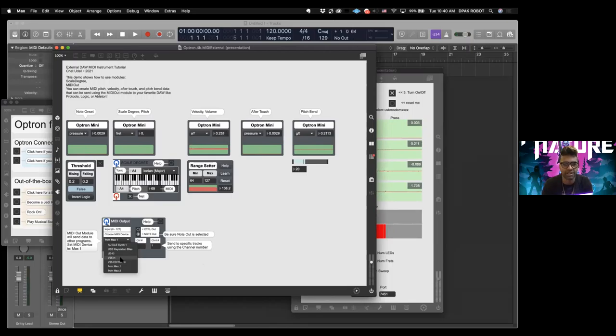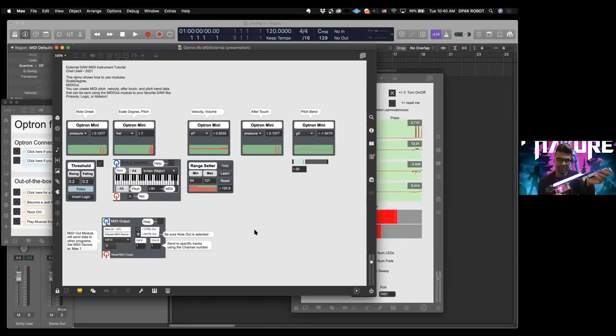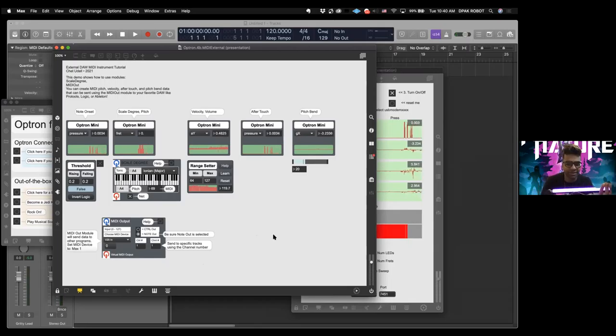Just an arbitrary one that will make sure we're not getting any signal, and we test it out, and Logic is good to go. Okay, so now we go back here.